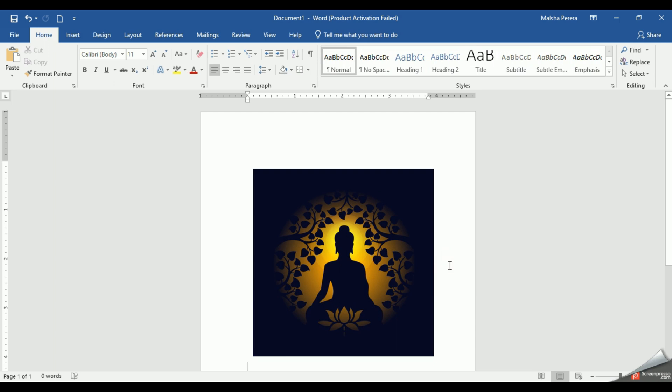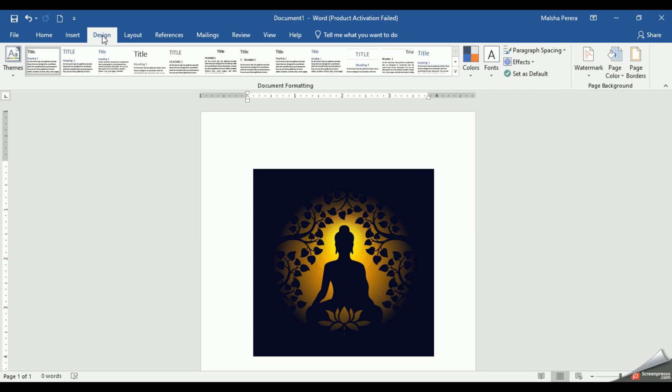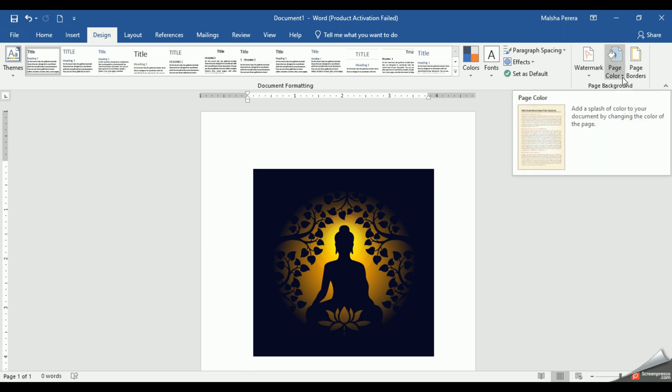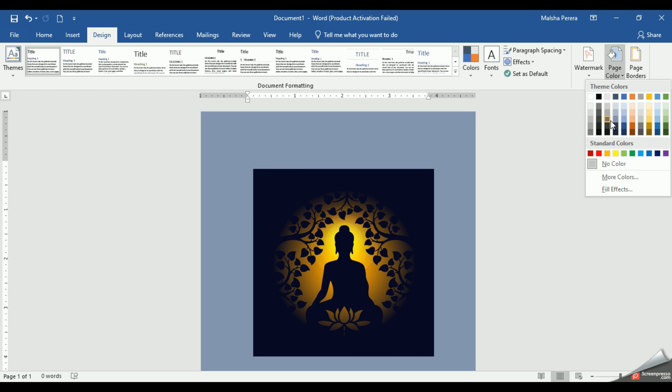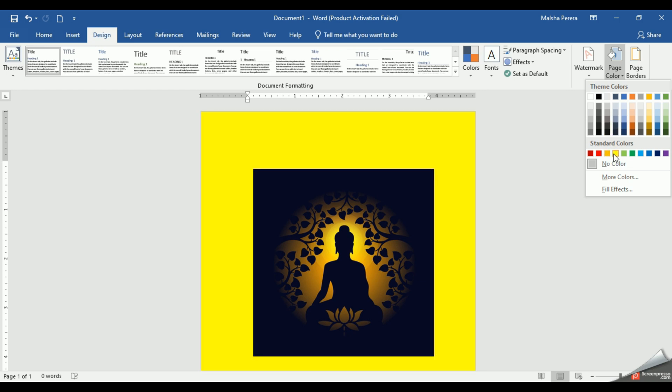I have finished my inserting picture part. Now I'm going to put a suitable background for the image. To do this we are going to use our Design tab. In the Design tab we have an option called Page Color. So click the page color option.